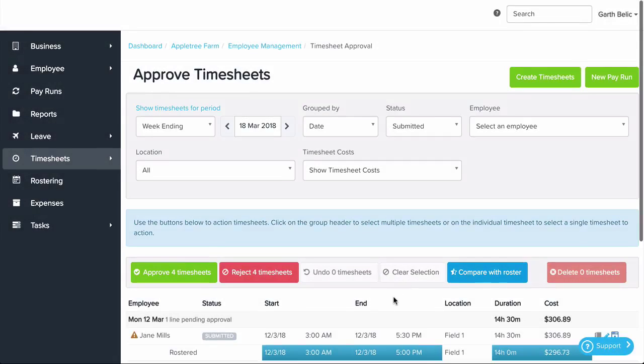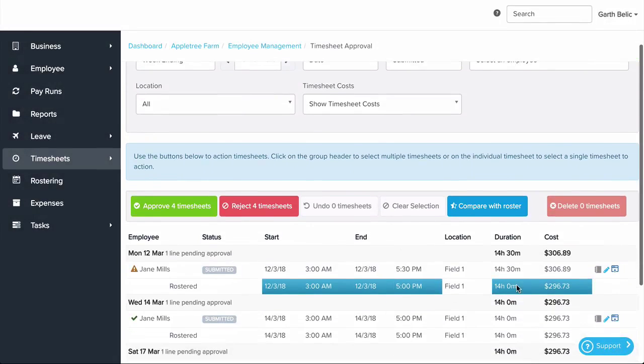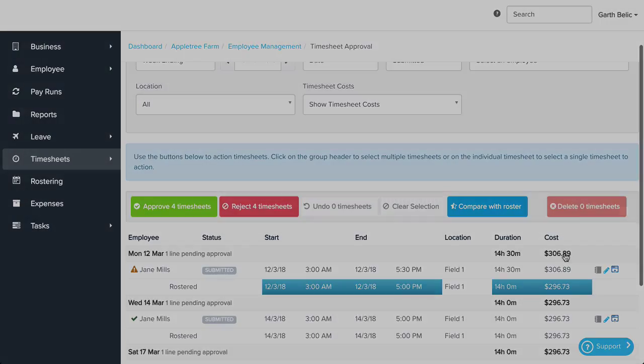When approving timesheets, we use our award interpretation to cost out what the actual time worked is going to cost us in the pay run.